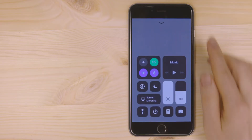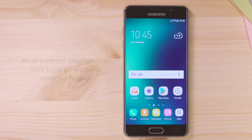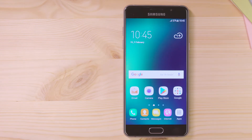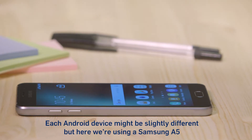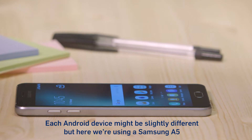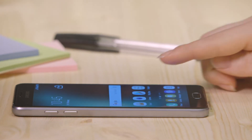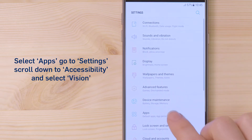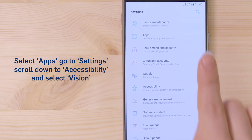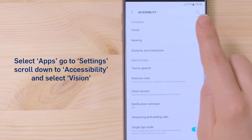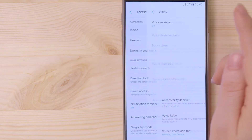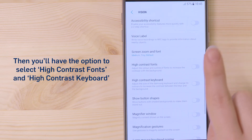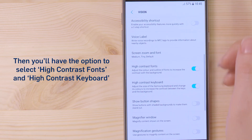Most Android smartphones also have an Increase Contrast feature. Each Android device might be slightly different, but here we're using a Samsung A5. Select Apps, go to Settings, scroll down to Accessibility and select Vision. Then you'll have the option to select High Contrast Fonts and High Contrast Keyboard.